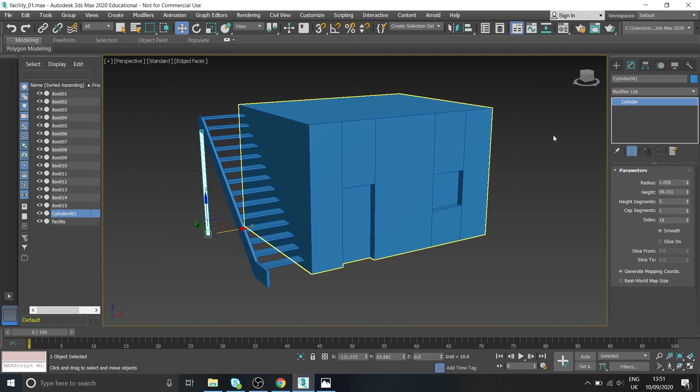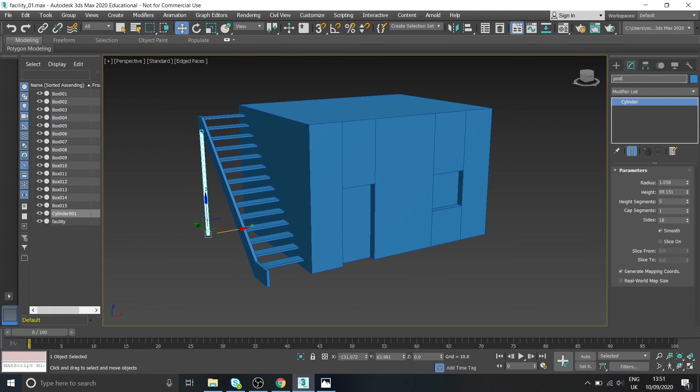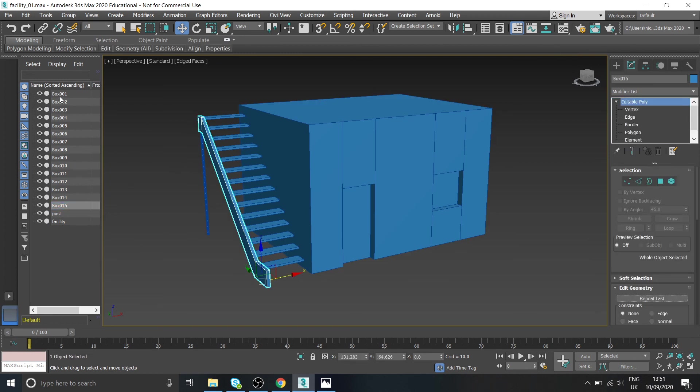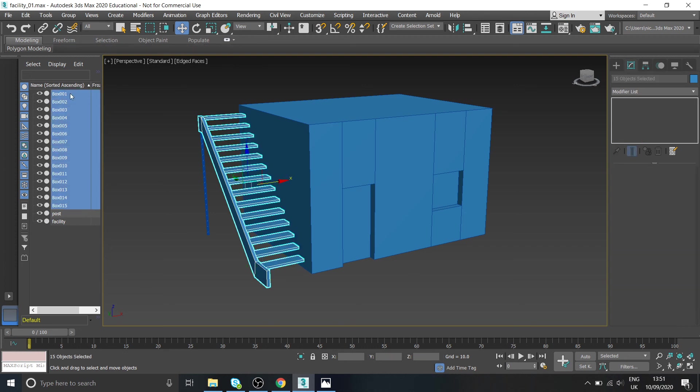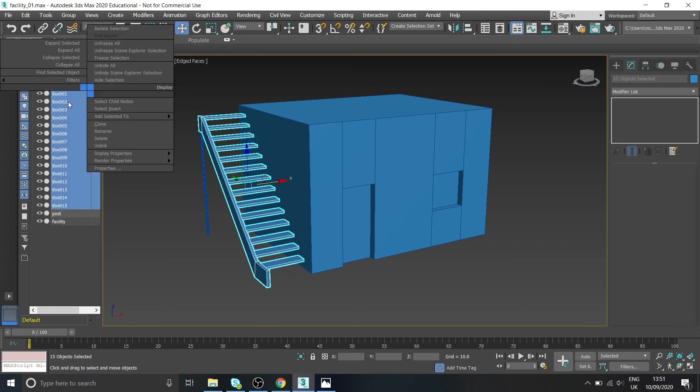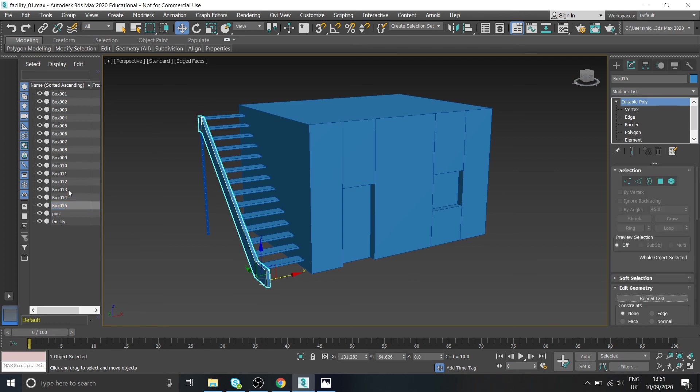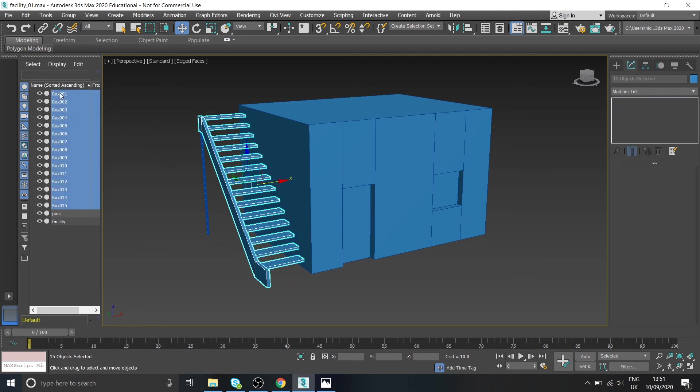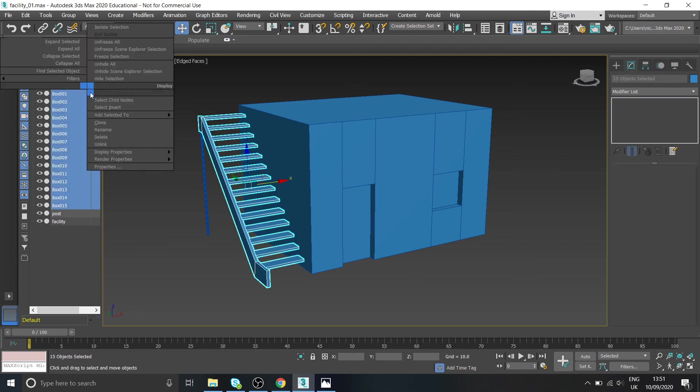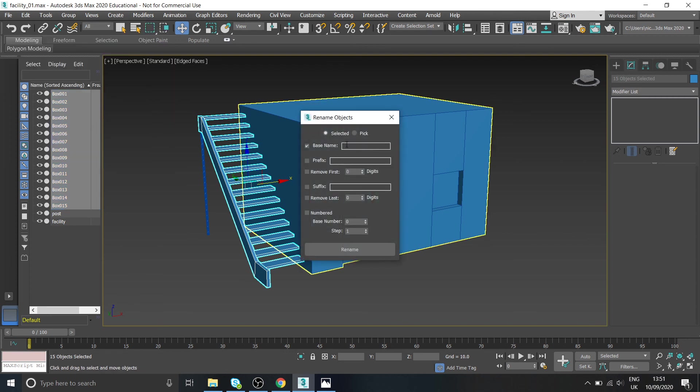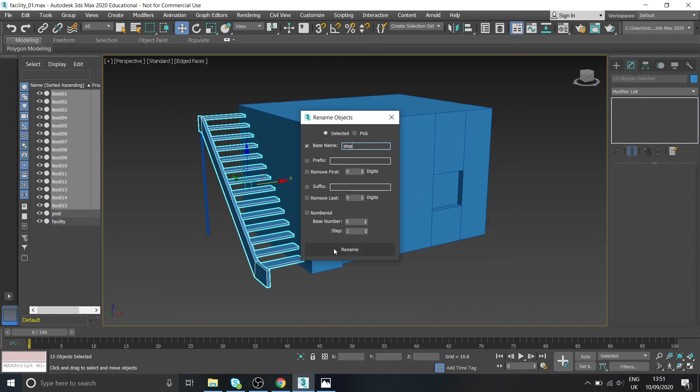You might want to go in and rename some of these bits. So I'm going to rename the cylinder - I don't know, just call it post, something that you know what it is. And then if you've got lots of things, I'm not going to rename 15 of those 15 times, so highlight them all. So hold one, hold shift and take the top one, right click and you should be able to go to rename. Yeah I'll give you a base name so the base name just call it step, prefix.